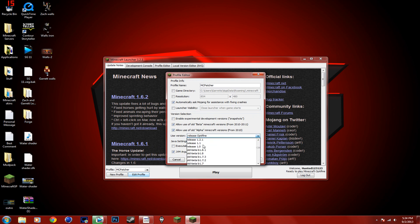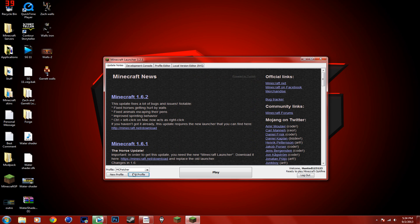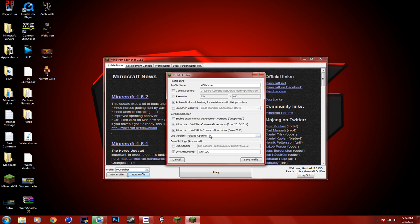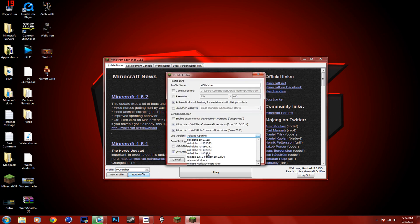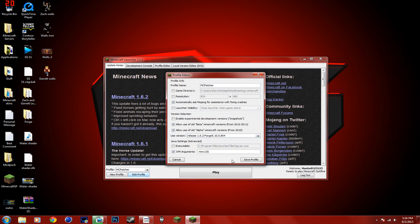And then you're going to go into Edit Profile, go to Release Forge, Release 1.6.2 Forge, Save Profile.